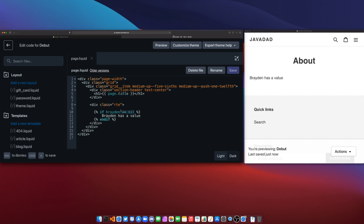Otherwise, everything else evaluates to true in the Liquid templating language. So a number, a float, an array, an empty array, a page object, an empty string, or a regular string — all of that evaluates to true by default. The only things that do not evaluate to true are false and nil.